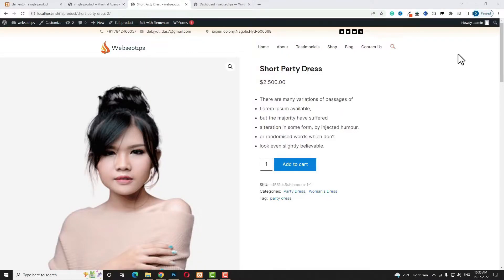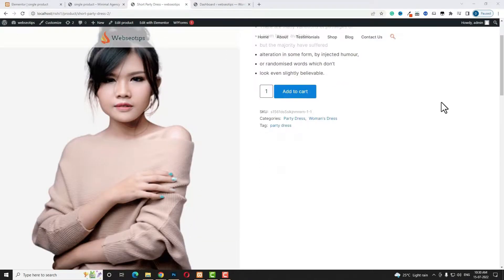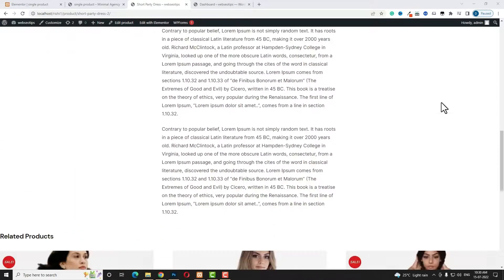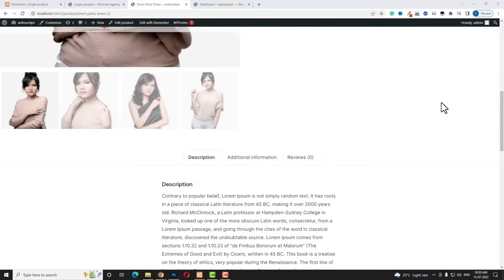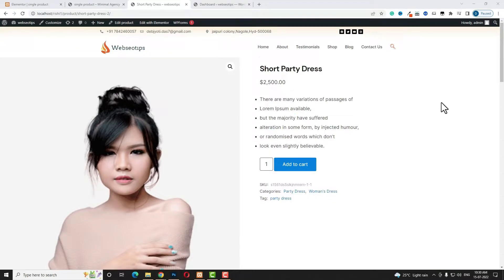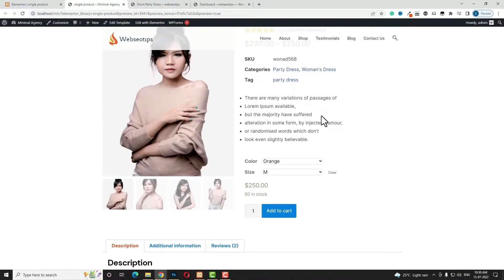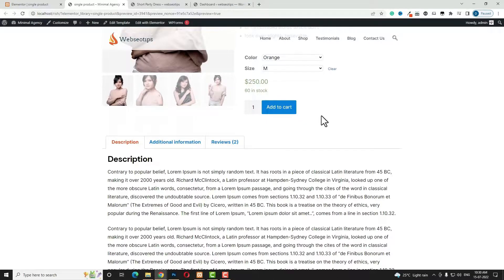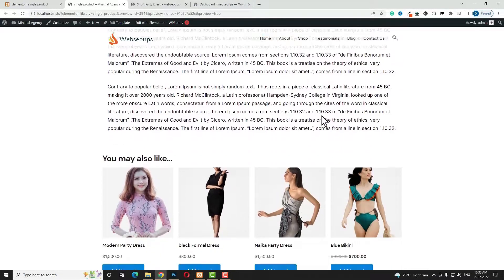Hello everyone, Dimjit here from OSTD.com. Today in this video tutorial I am going to teach you how you can easily edit WooCommerce product page template by using Elementor Pro. As you can see, that is my single product page template — it's really looking below average. I am going to teach you how you can create this kind of professional single product page template by using Elementor page builder.